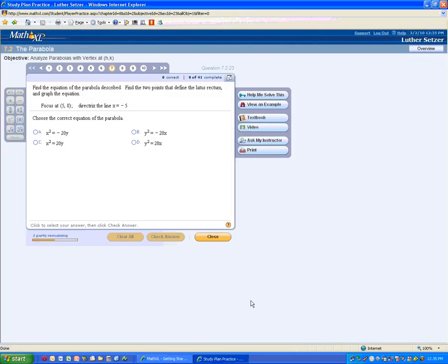This is an example of a parabola with a multiple choice answer. And without drilling into this, if you can figure out the answer, you select one of these.